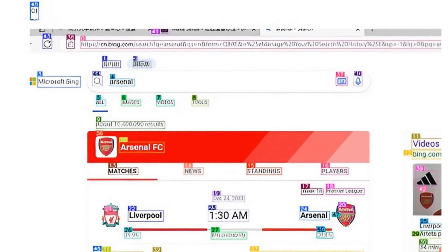So there's a good chance that a lot of the sort of biggest websites will have been featured multiple times in there allowing the model to basically learn to find those things and allowing agents then to be able to interact with those things.